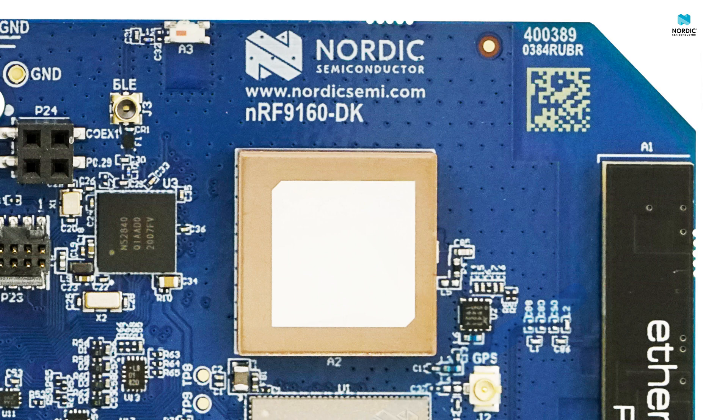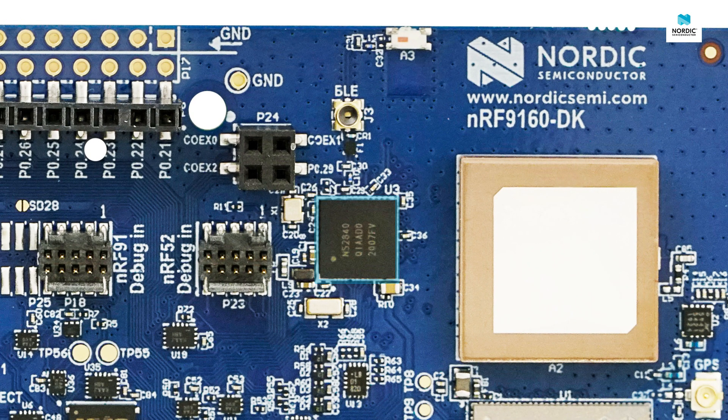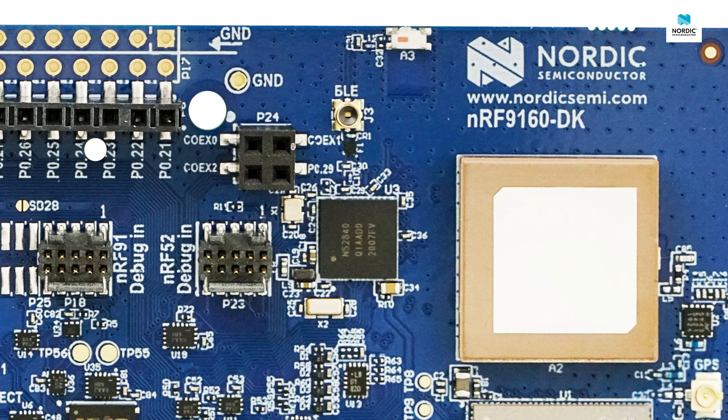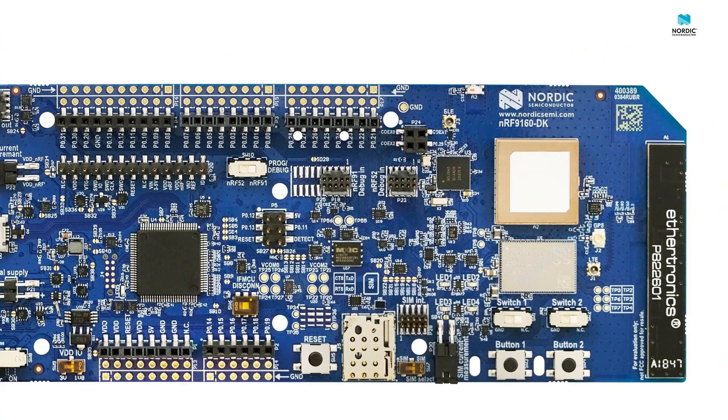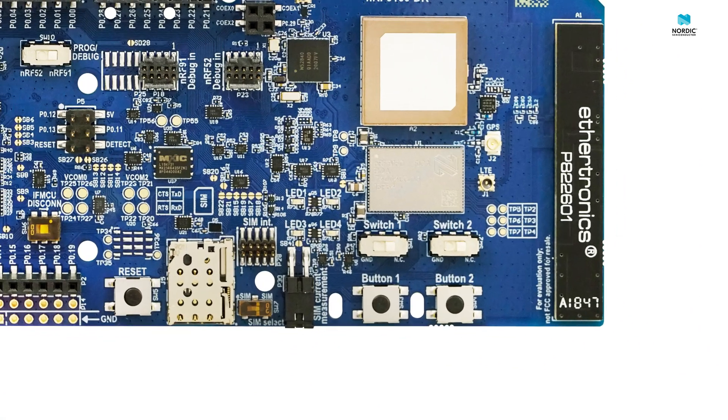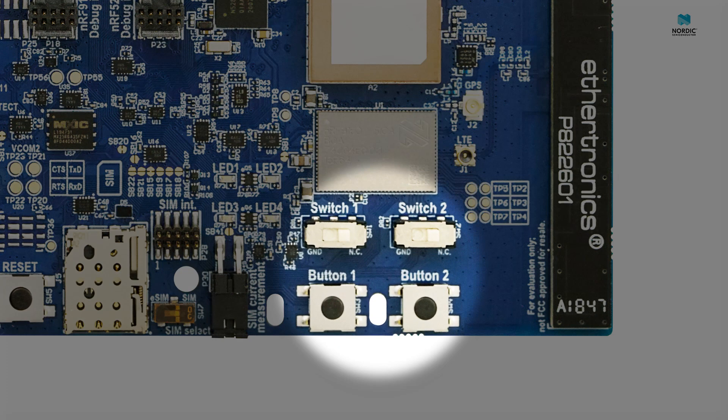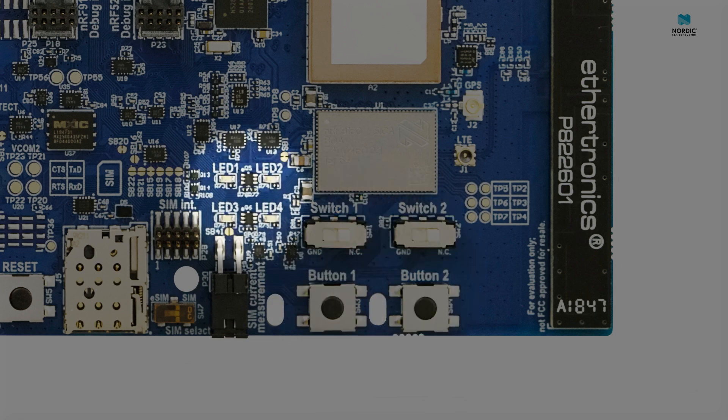The DK also features an NRF52840 multiprotocol Bluetooth Low Energy SOC. This is by default used for management of board functions. There are some user programmable features on the board. We have 2 user programmable buttons, 2 user programmable switches and 4 user programmable LEDs.